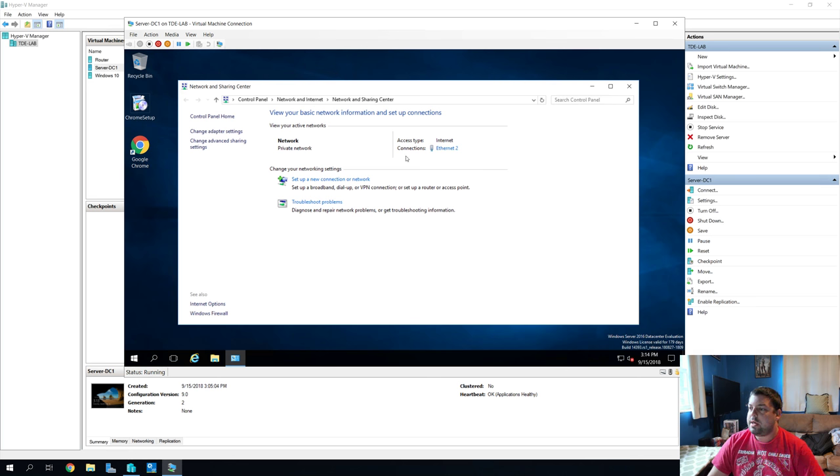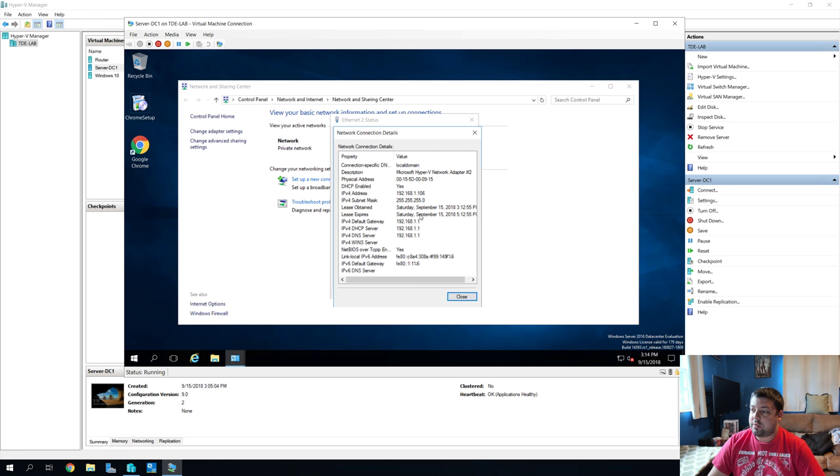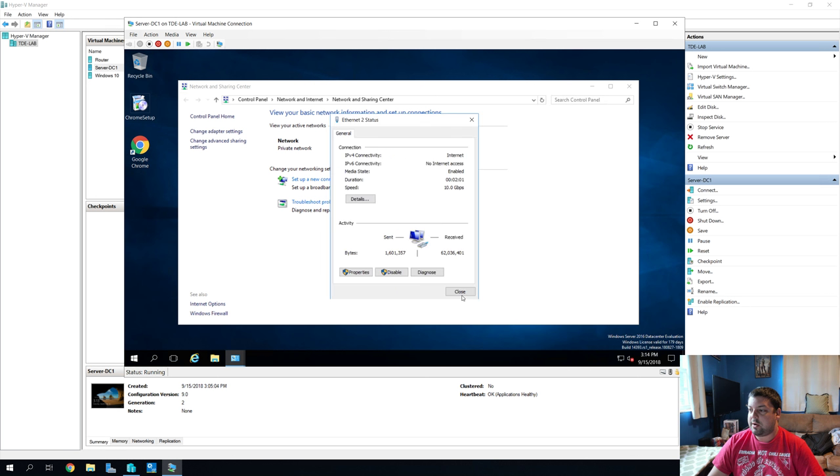So, what we need to see is where are we getting all our info. It should be our router, right? Yep, 1.1, 1.1, 1.1. So, default gateway, DNS, and DHCP are all from our router.